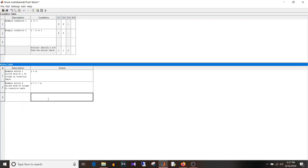If you want to practice truth tables in a Simulink environment, you know where to find the problem statements — in electronics and telecommunication, digital logic design, which was a subject in my engineering. There you can find multiple problem statements to practice truth tables. This is how you can add rows, columns, and conditions in a truth table.